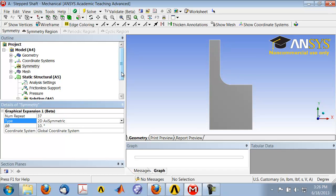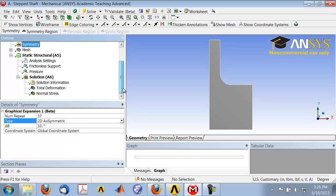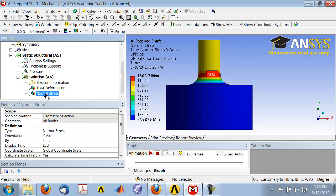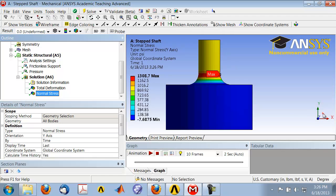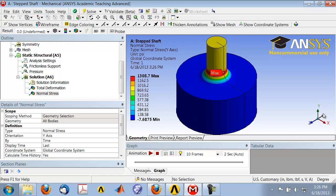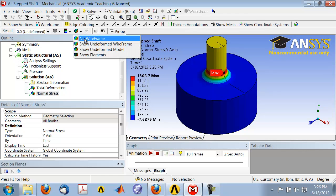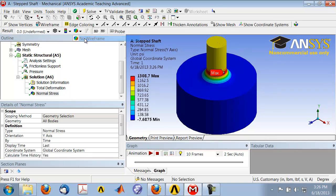Once I've done that, if I go and take a look at any of my results, for instance the normal stress, I see that it's showing me the full 3D geometry. I can get a more suitable view by clicking on this ball here that gives me the isometric view. I might want to turn off the undeformed wireframe in this view.